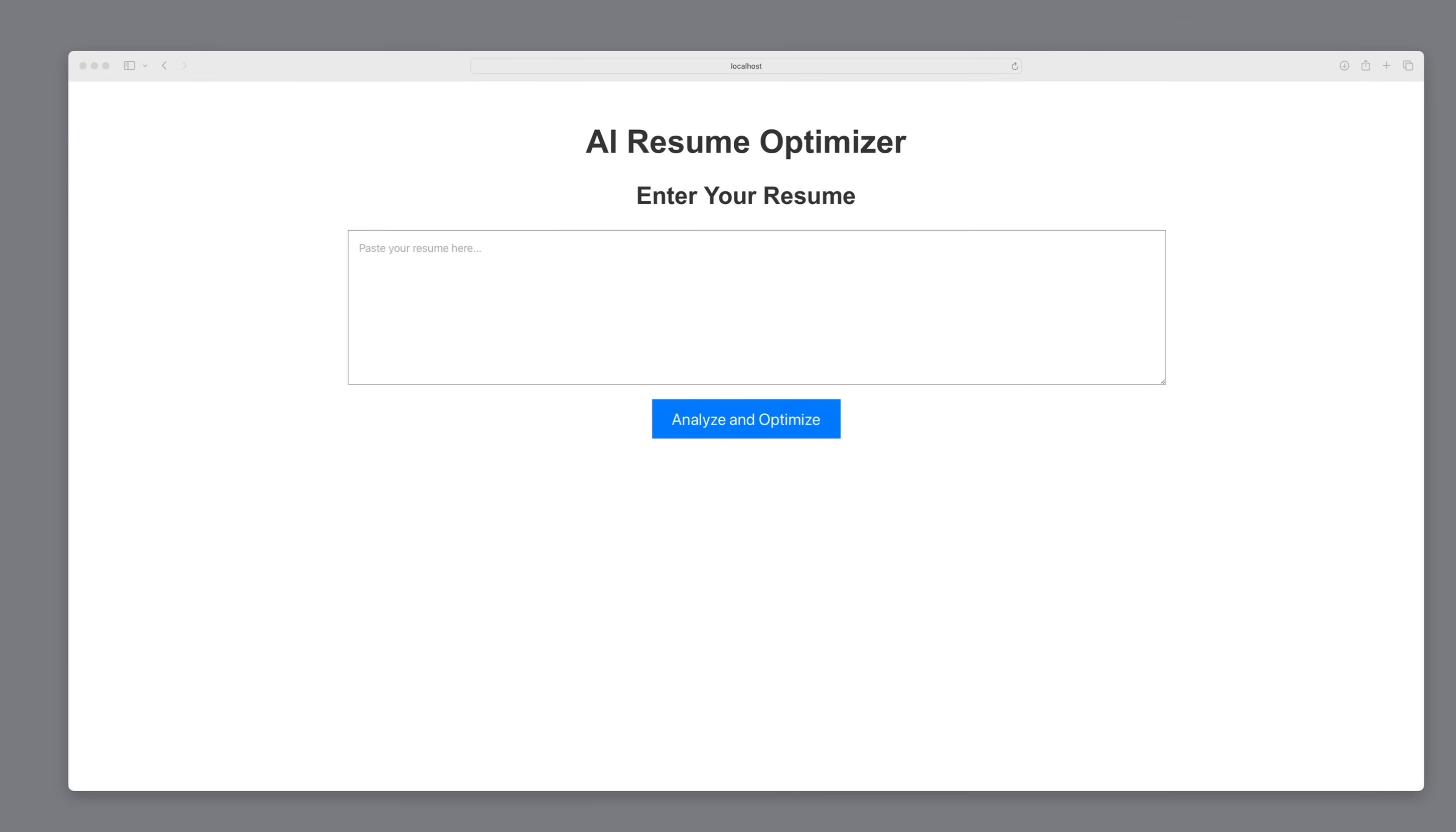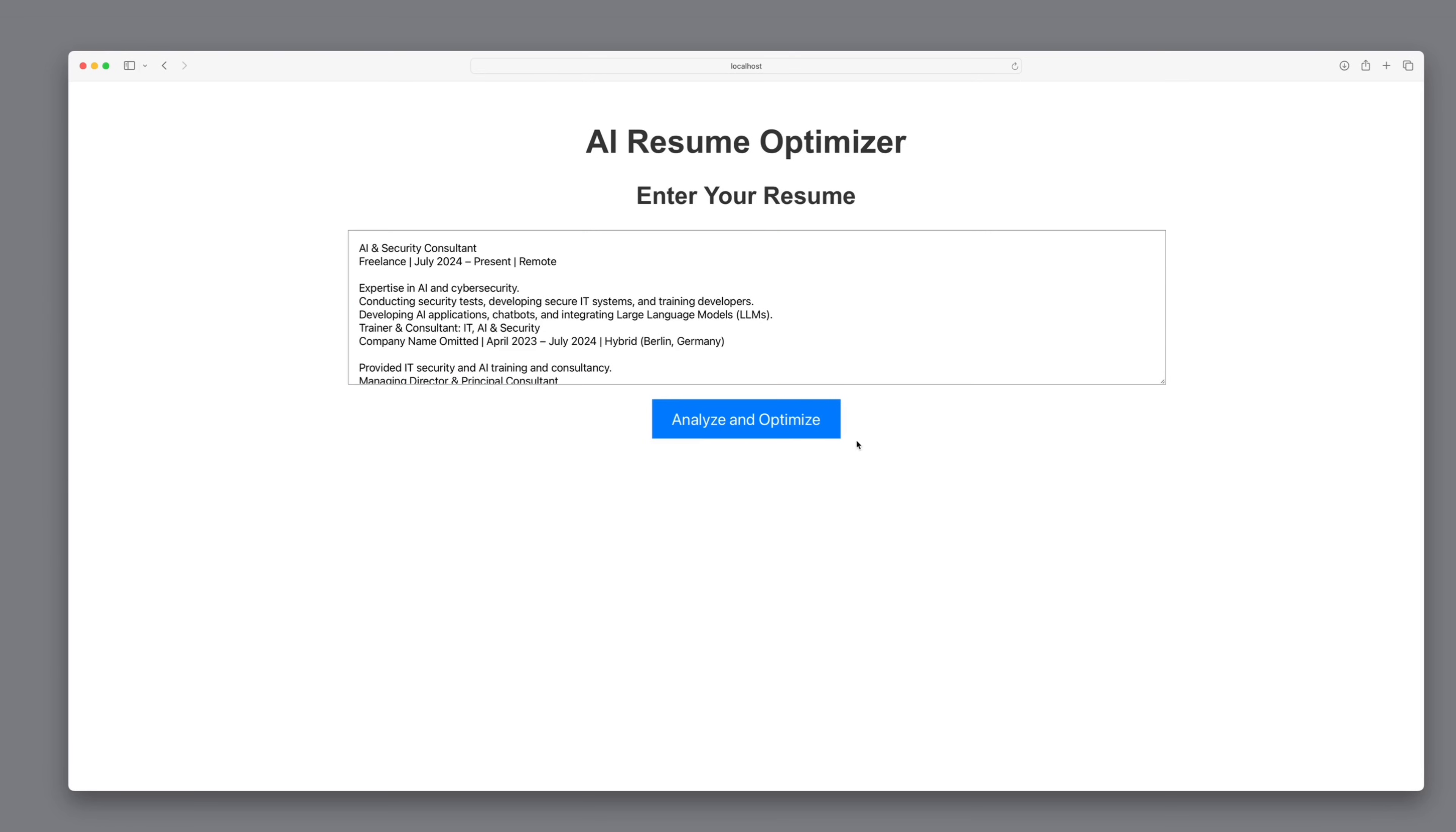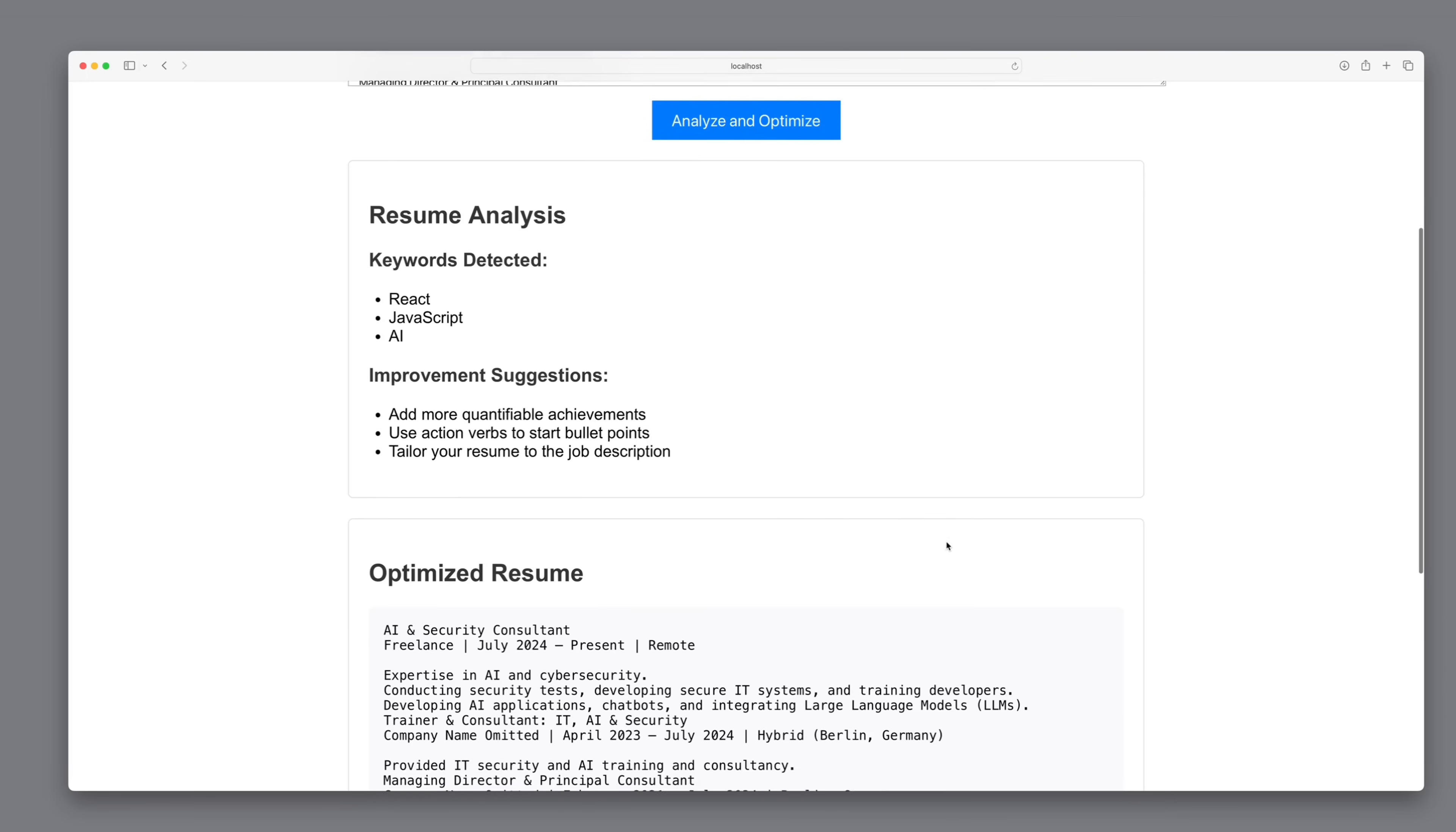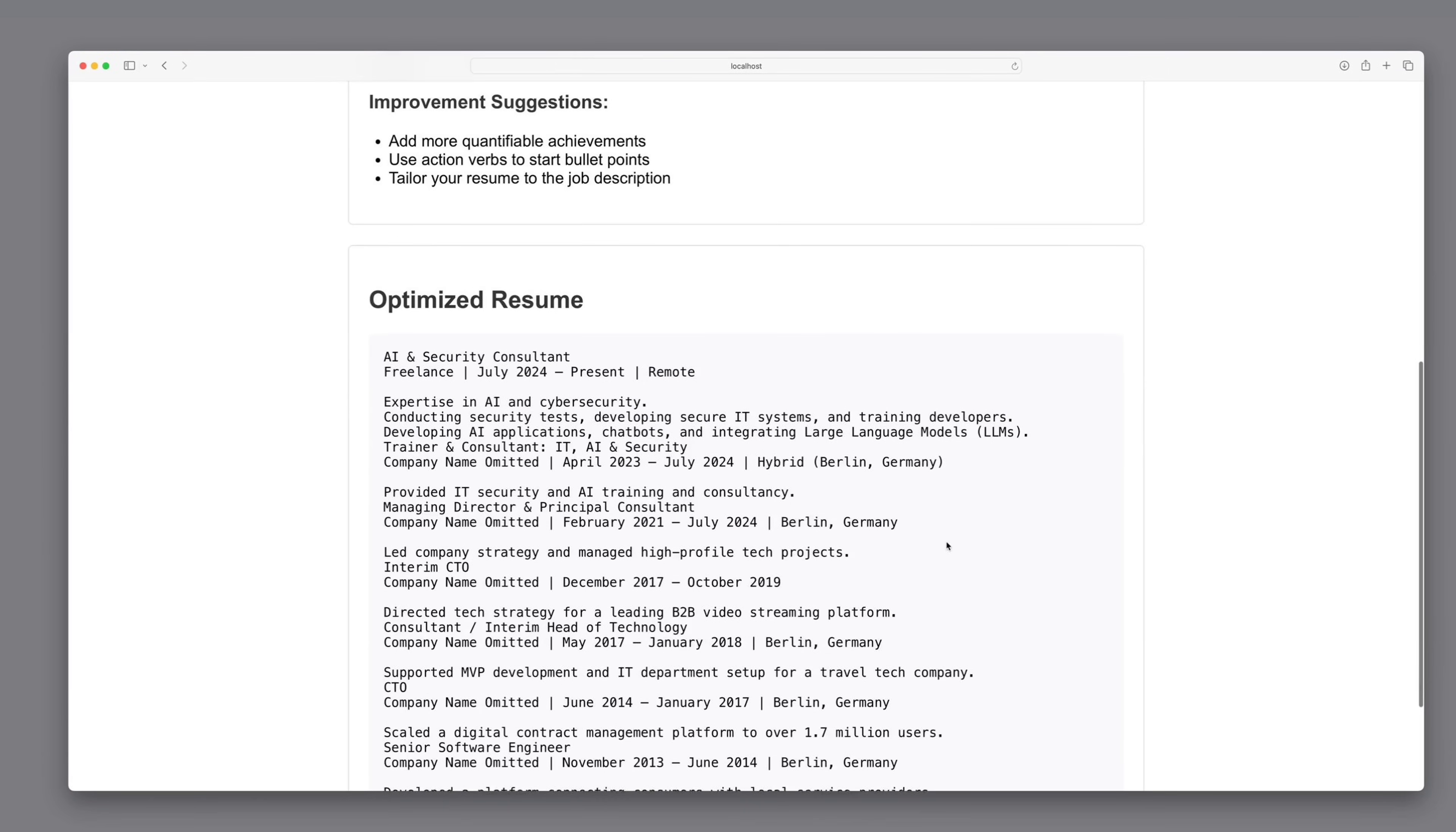And it already looks pretty good. I would enter a Resume once and see what the response is. We see that it has extracted the keywords and suggests improvements, and as a result, it outputs an optimized Resume.